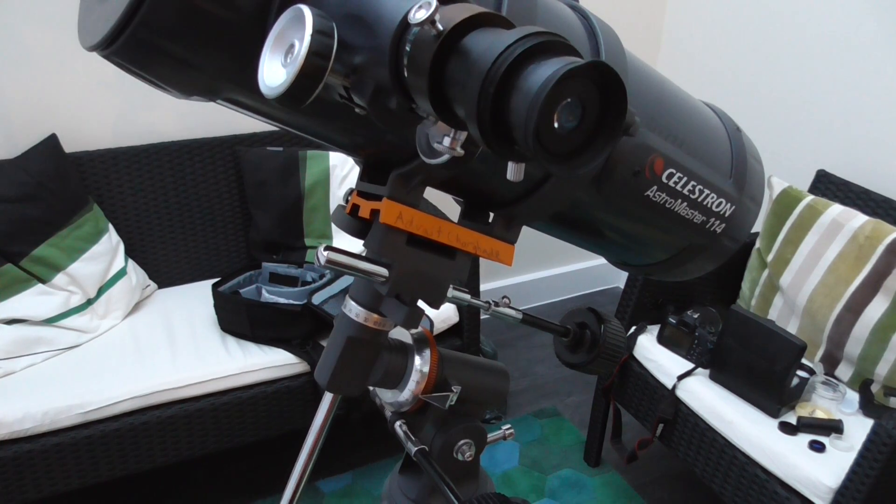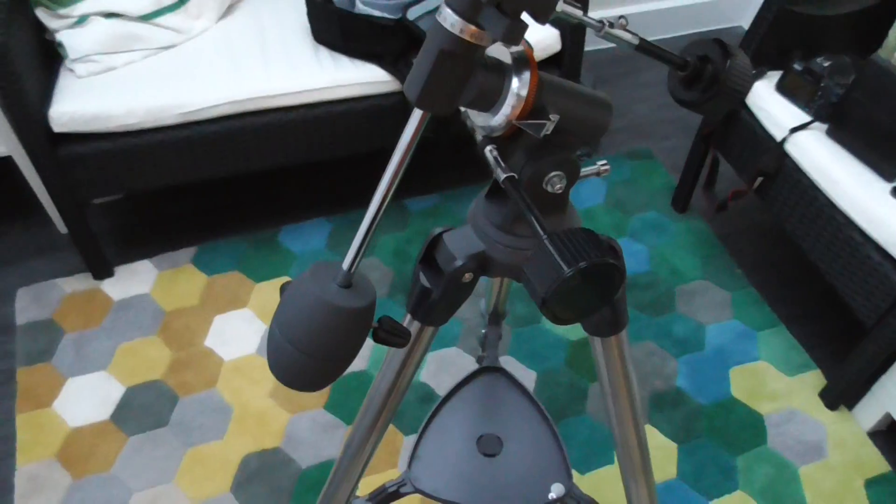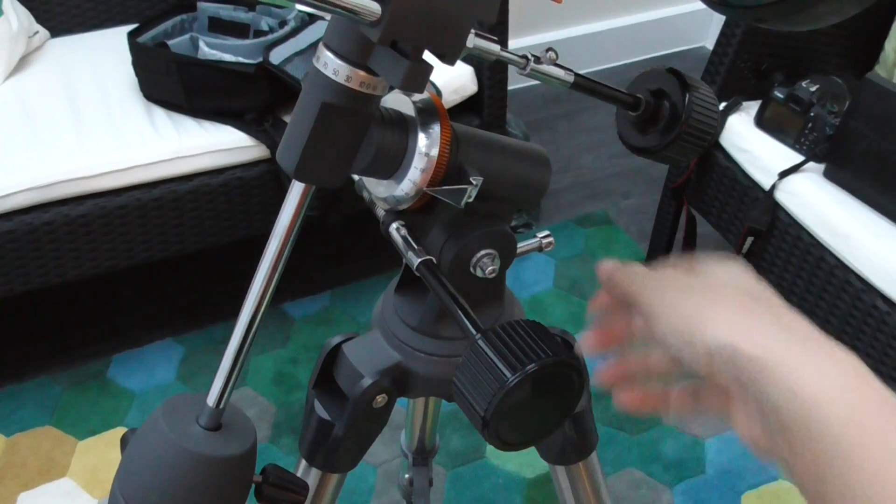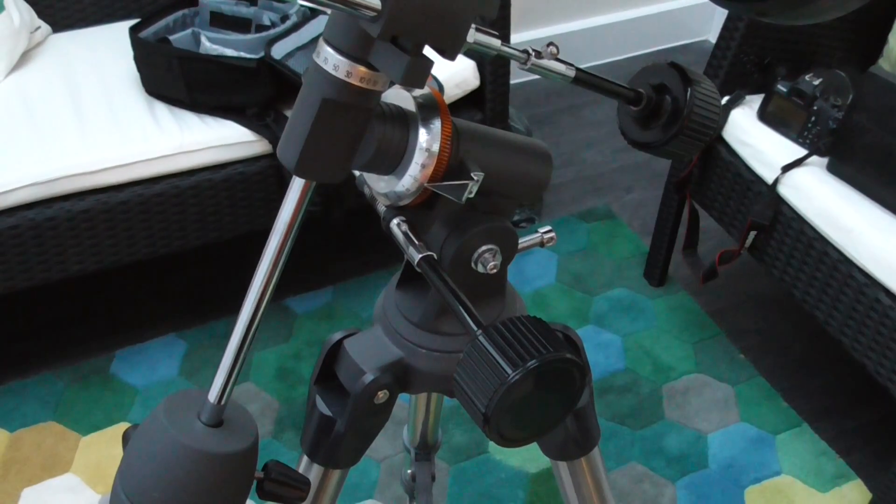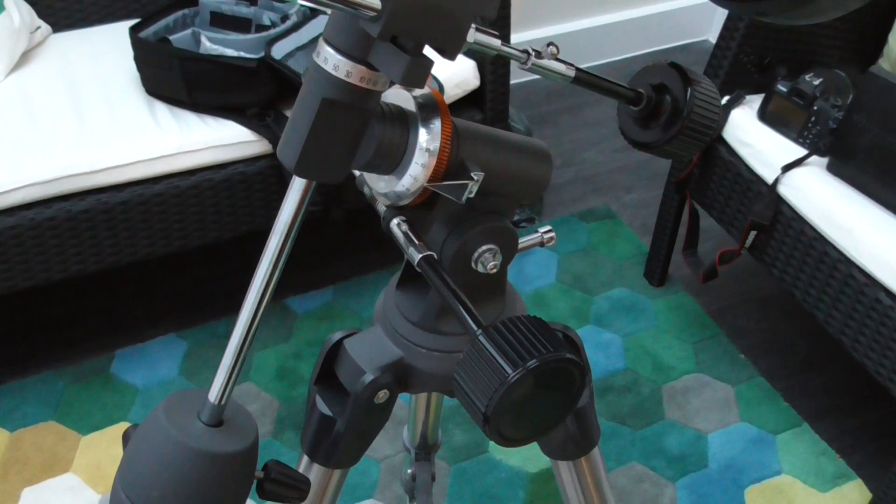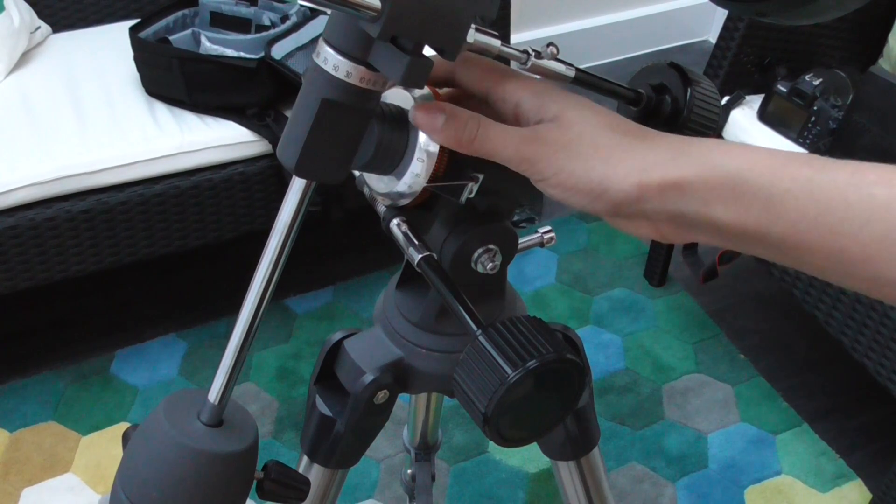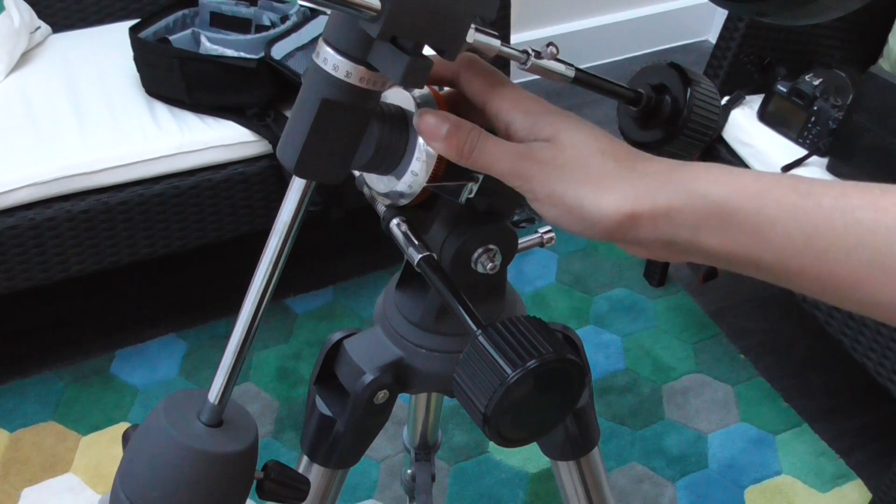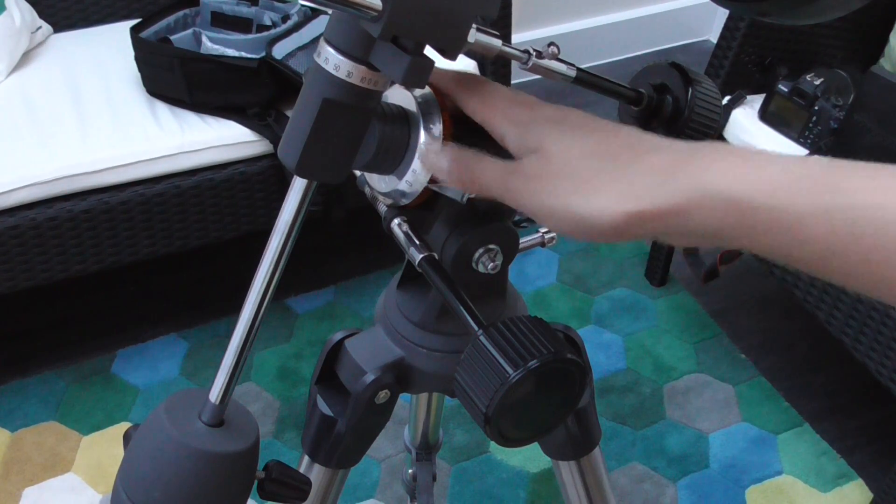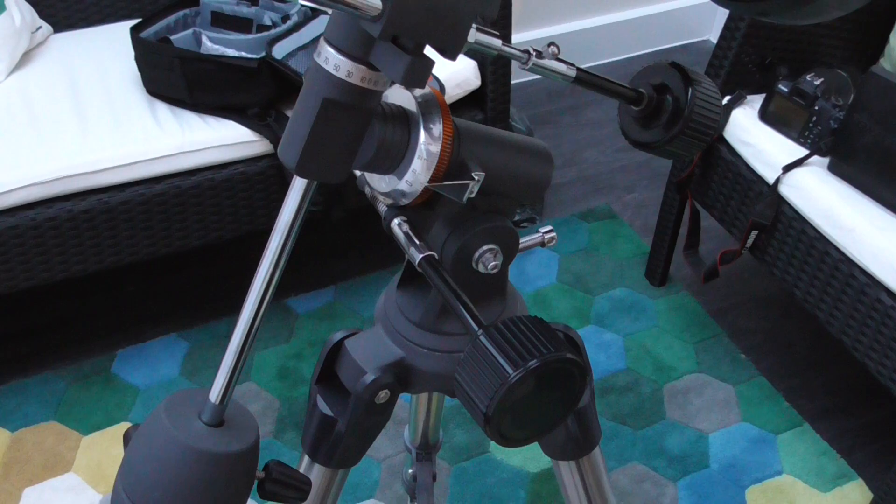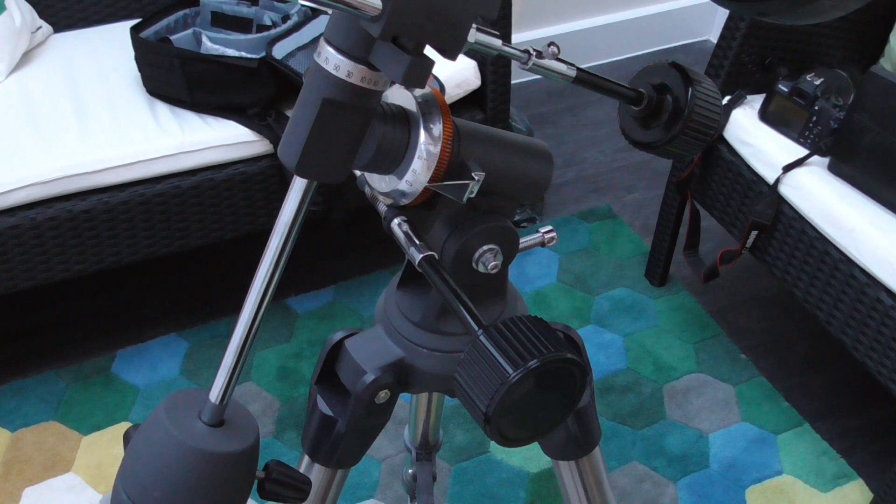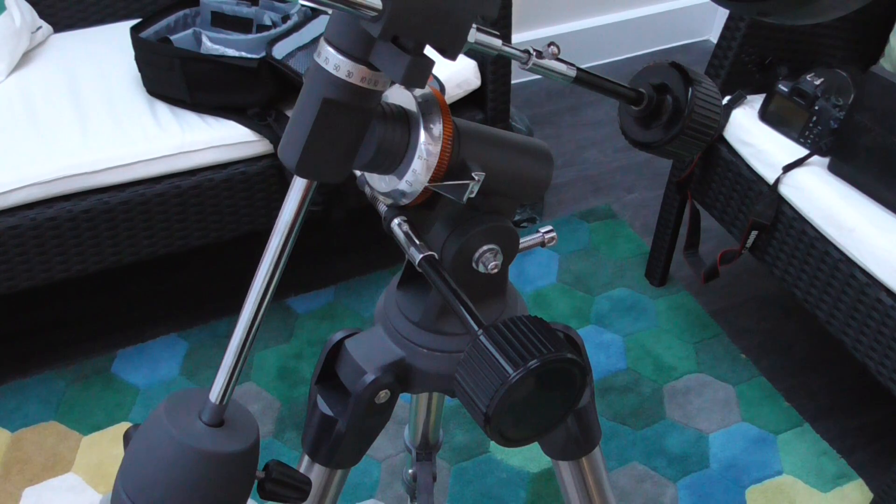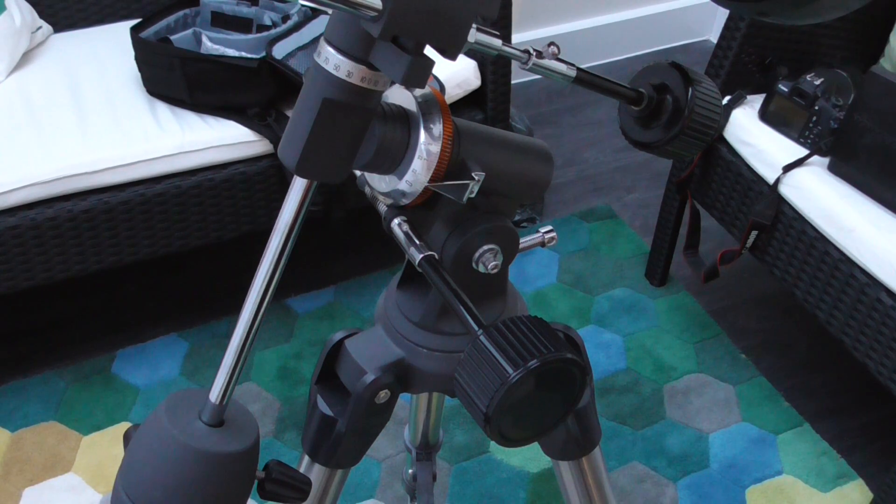You do also have the counterweights there. And you can also measure the declination of where you're viewing the stars or whatever you're watching. And that is it.